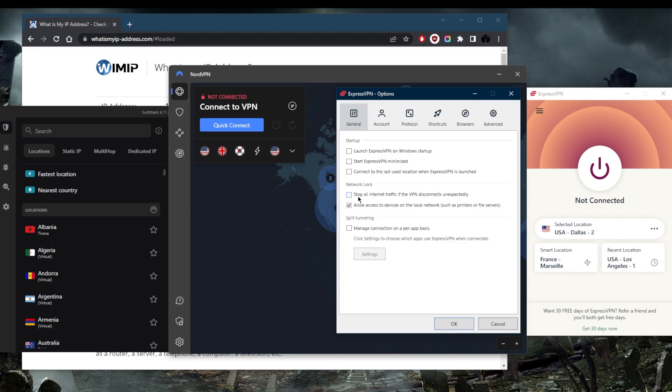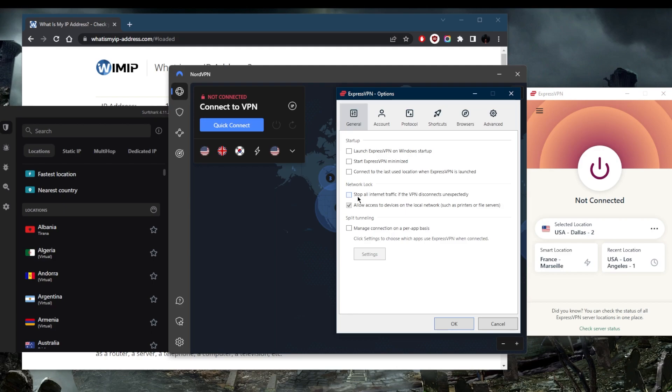The kill switch, called Network Lock in ExpressVPN, will make sure that you're only connected to the internet while you're secured by the VPN. If you get disconnected from the VPN unexpectedly, the VPN will cut your internet connection so that you don't connect back to your internet service provider's servers. This prevents any rare IP leaks.